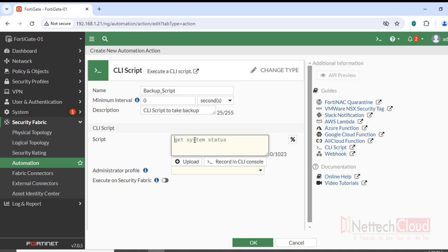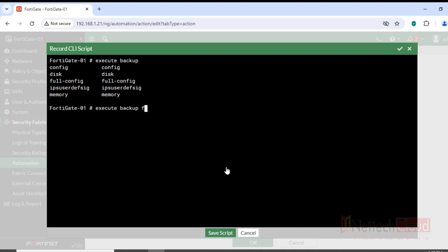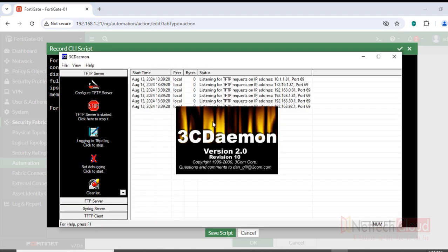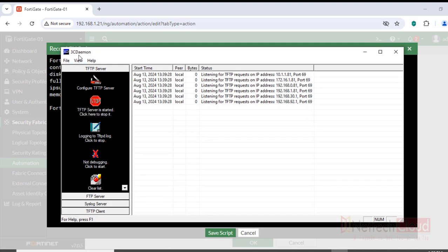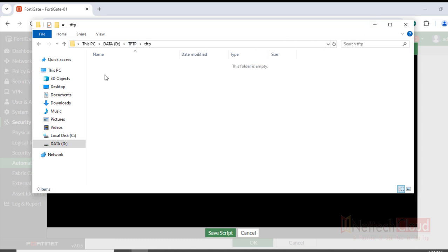The command would be 'execute backup'. If you are not sure about the command syntax, you can click Record in the CLI console and run 'execute backup' with a question mark. We want to take a full config backup to a TFTP server. Make sure the TFTP server is running — here is the 3CDaemon TFTP server with the config directory set to the tftp folder, which is currently empty.